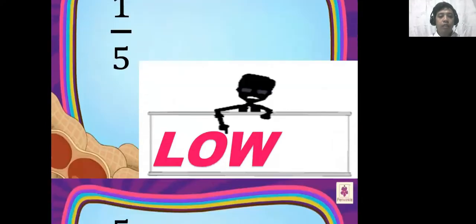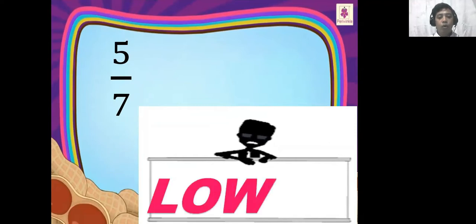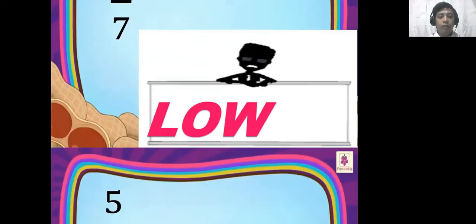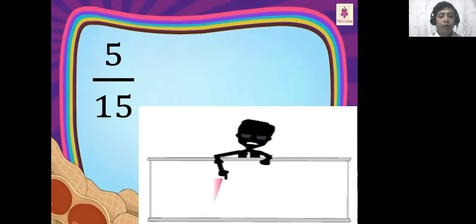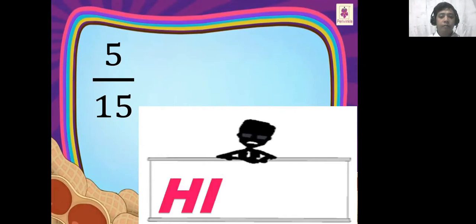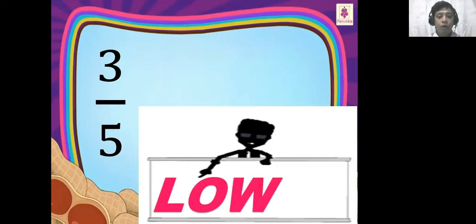Next, five-sevenths. Excellent — Low! Next, five-fifteenths. Very good — High! Three-fifths. Very good — Low.